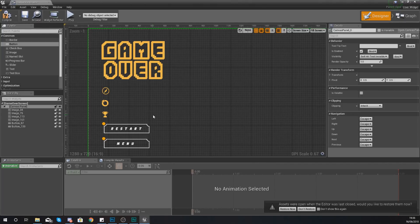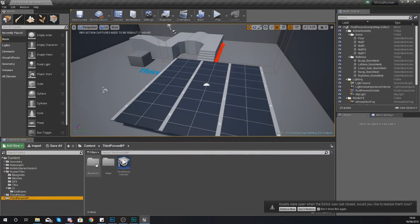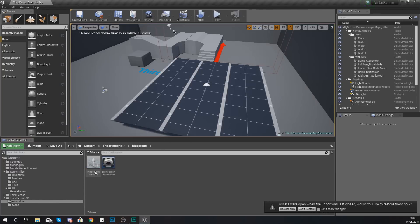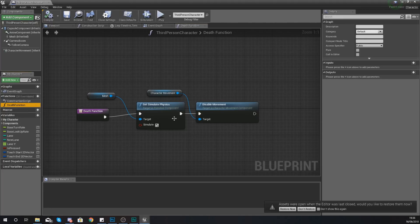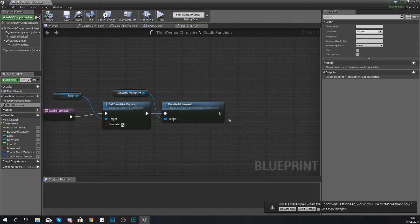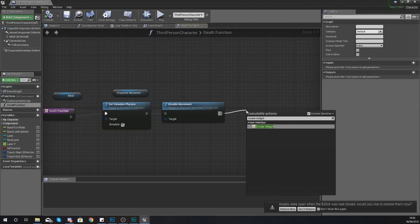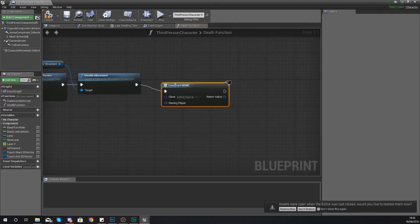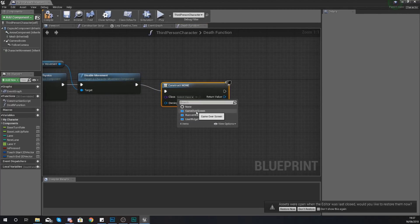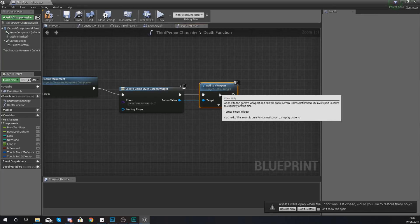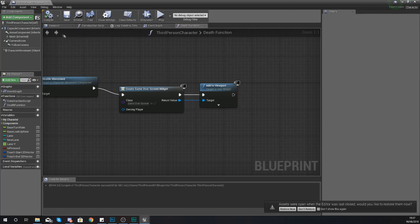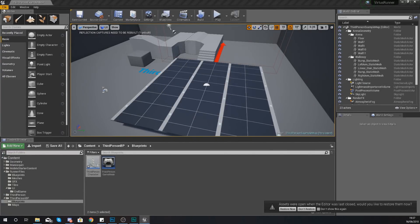What I'm not going to do for now is add functionality to show the score — I want to focus on getting this screen displayed first. So compile this, then go to your Third Person BP folder, open your Third Person Character, and double-click the death function. After the existing code that makes the character trip, drag out from the execution pin and use Create Widget, setting the class to 'Game Over Screen'. Then from the return value, call Add to Player Viewport.